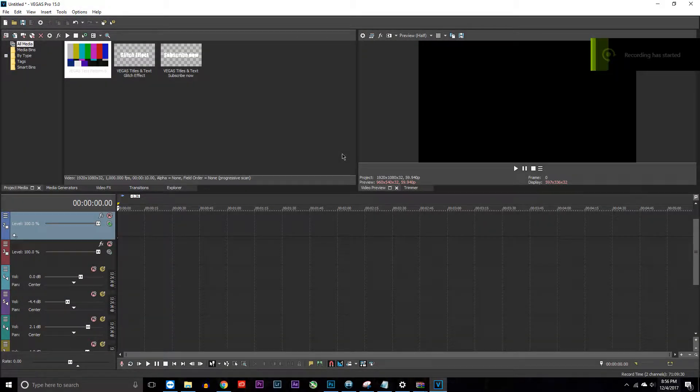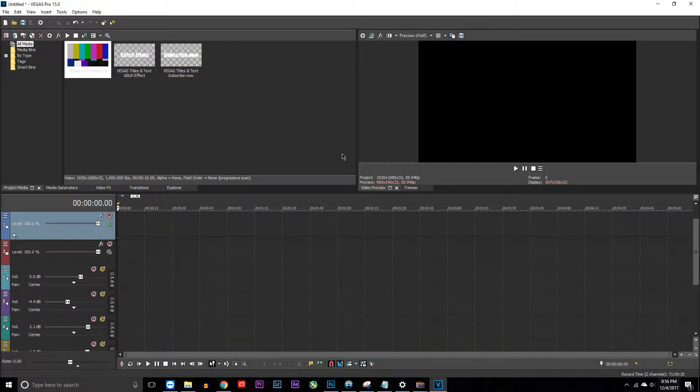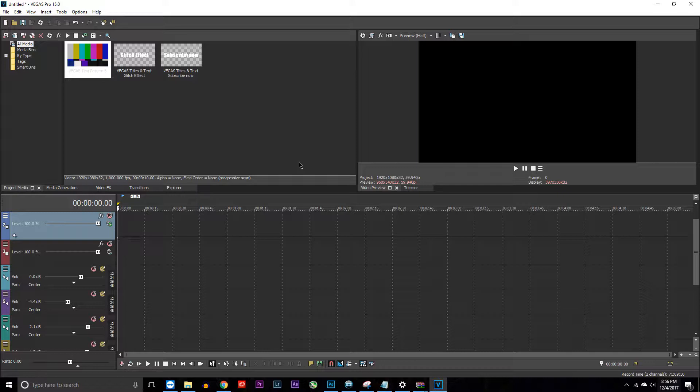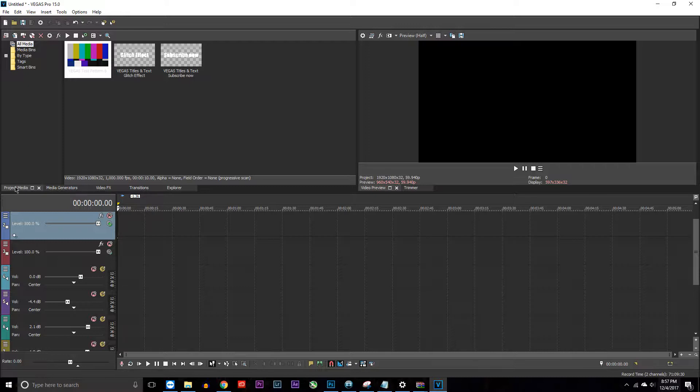What is up guys, welcome back to another video. Today I'm going to be doing a tutorial on how to do a glitch transition in Vegas Pro 15. This is pretty easy to do, it only takes maybe a couple of minutes and it looks really cool. Make sure you guys leave a like and subscribe, and let's get into this tutorial.